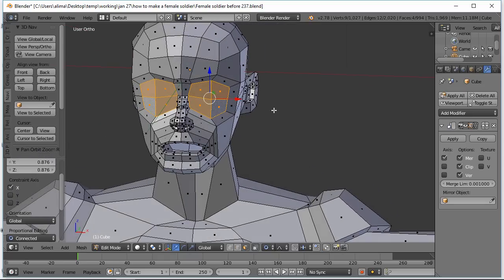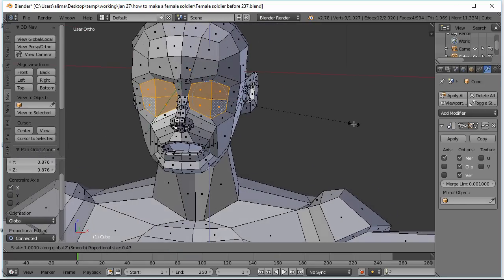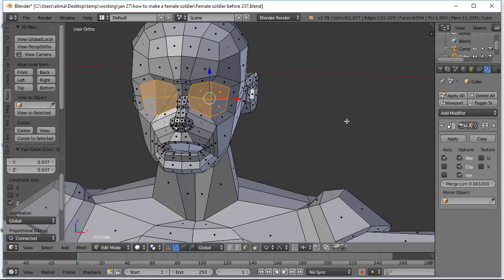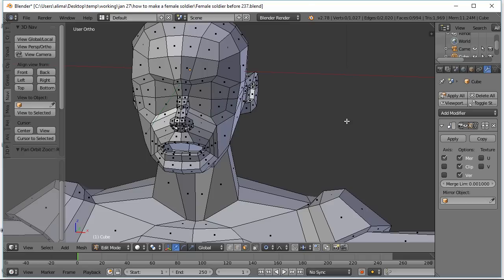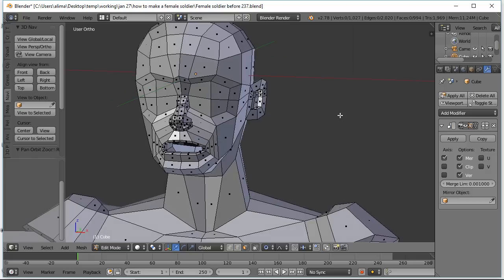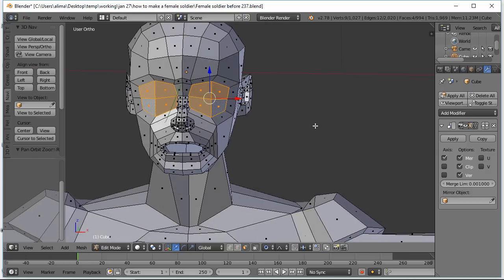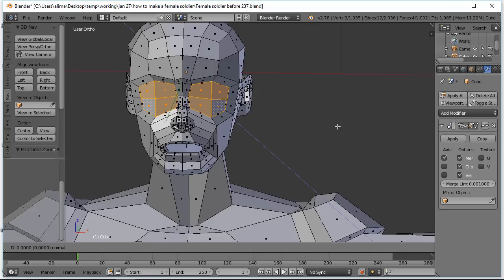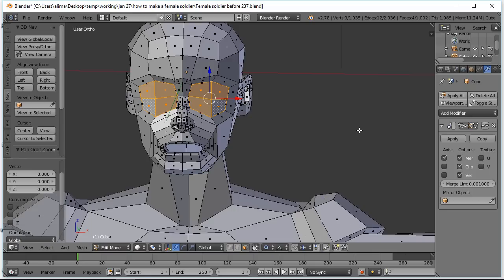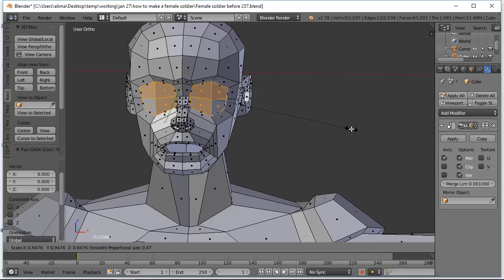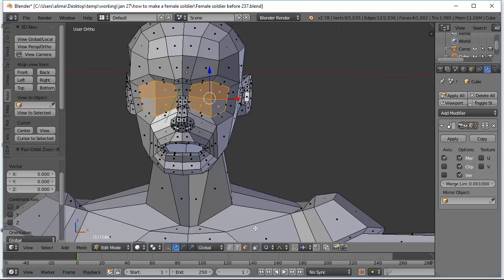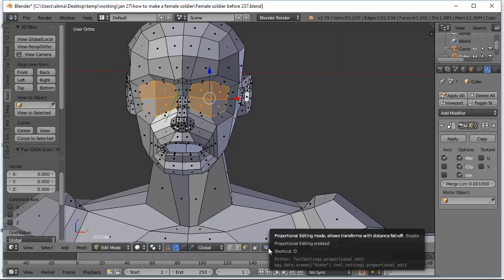Holding the middle mouse button to take a look. Press S to scale on the Z-axis, like that. I'm going to press A to deselect, then press C to reselect, then right-click to get out of paint select. I'm going to press E to extrude, then right-click to get that geometry to stay in place. I made a mistake — I want to turn proportional editing off. I'm going to press O.